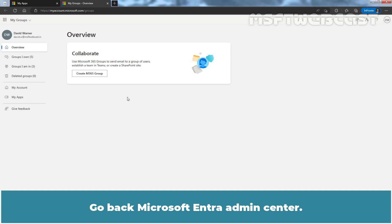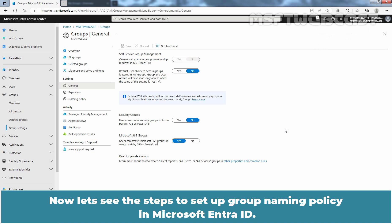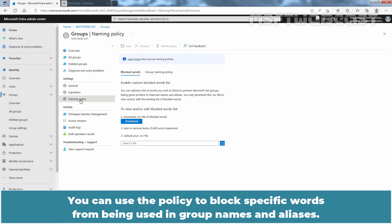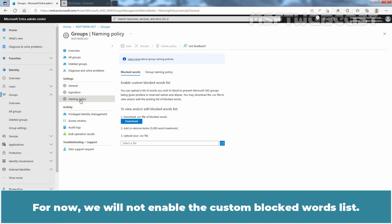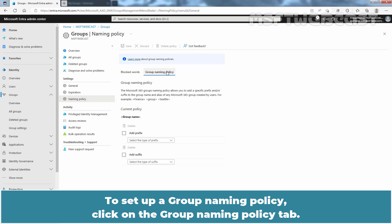Go back to Microsoft Entra Admin Center. Now let's see the steps to set up a group naming policy in Microsoft Entra ID. Click on Naming Policy. You can use the policy to block specific words from being used in group names and aliases. For now, we will not enable the custom blocked words list. To set up a group naming policy, click on the Group Naming Policy tab.